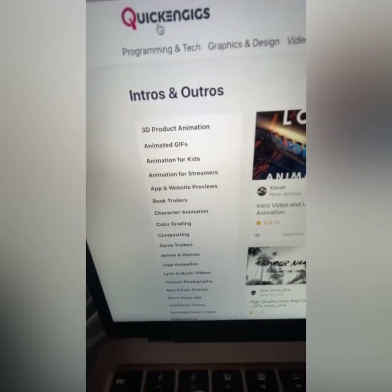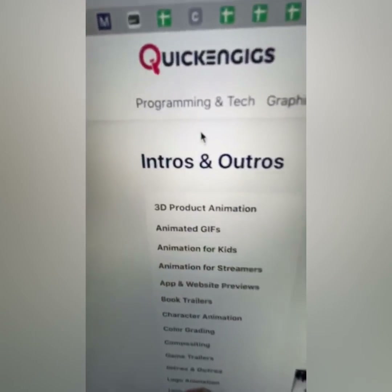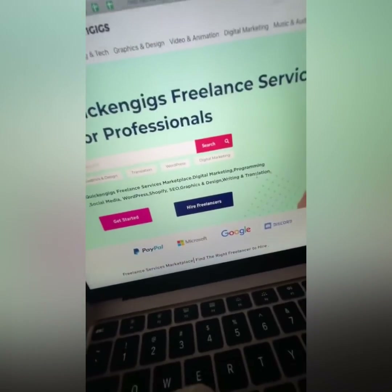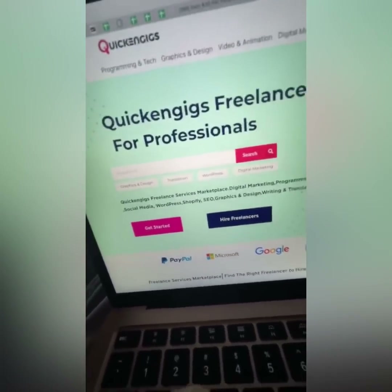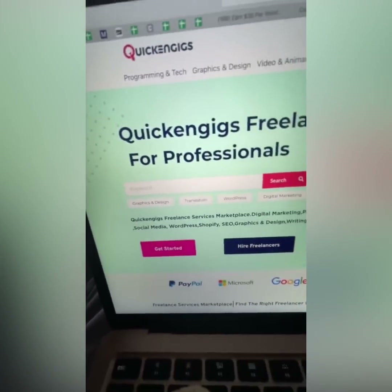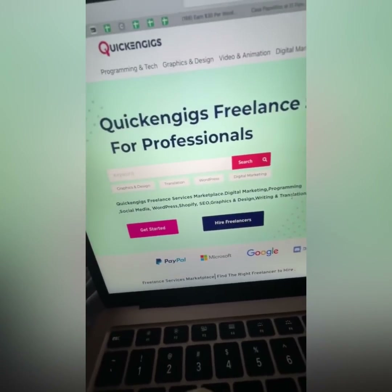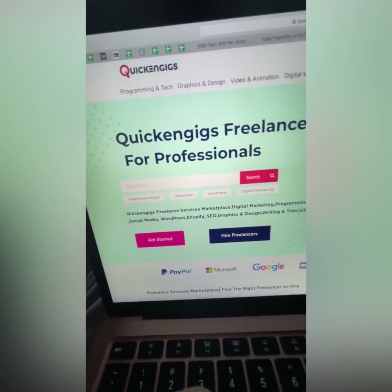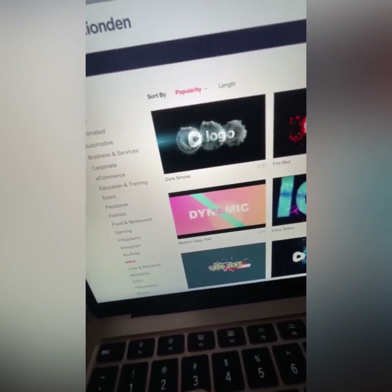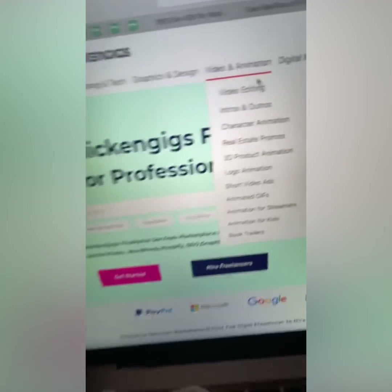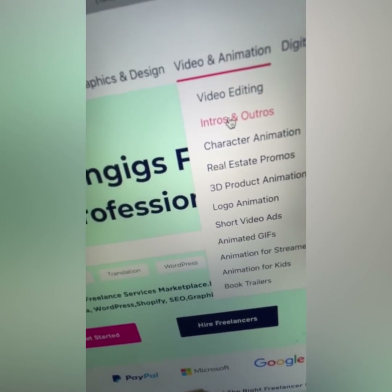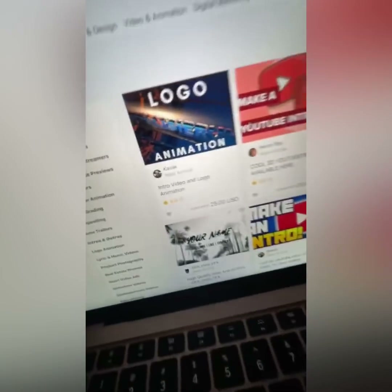The next site you need to go to is quickengigs.com. A lot of you are familiar with Fiverr, but I'm not going to use Fiverr because it has too much competition. Quickengigs is newer and doesn't have as much competition, so you can milk it. I'll show you exactly what to do with the videos from motionden — you're going to click on 'videos and animation', then 'intros and outros'.